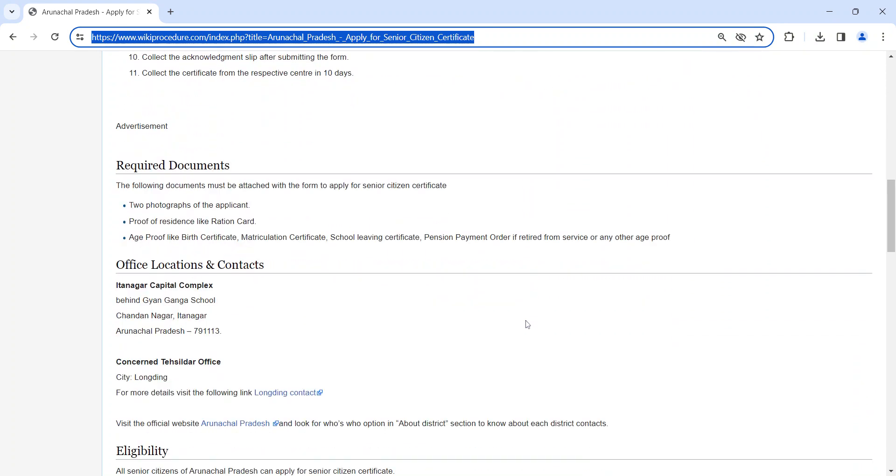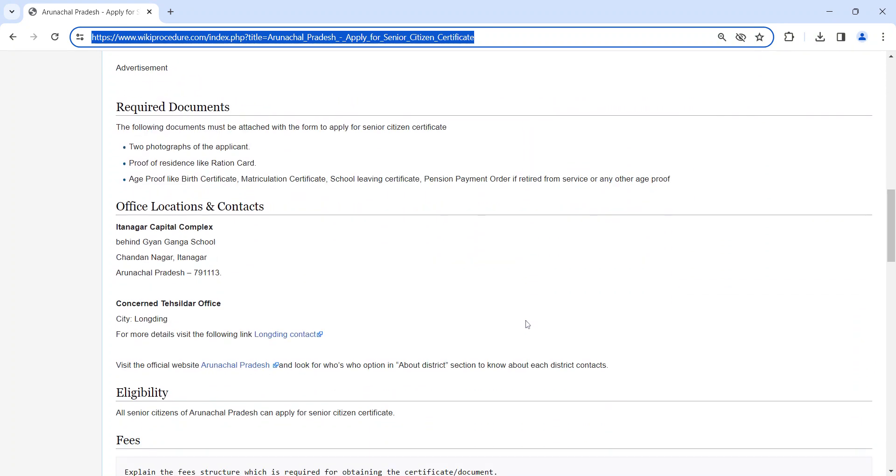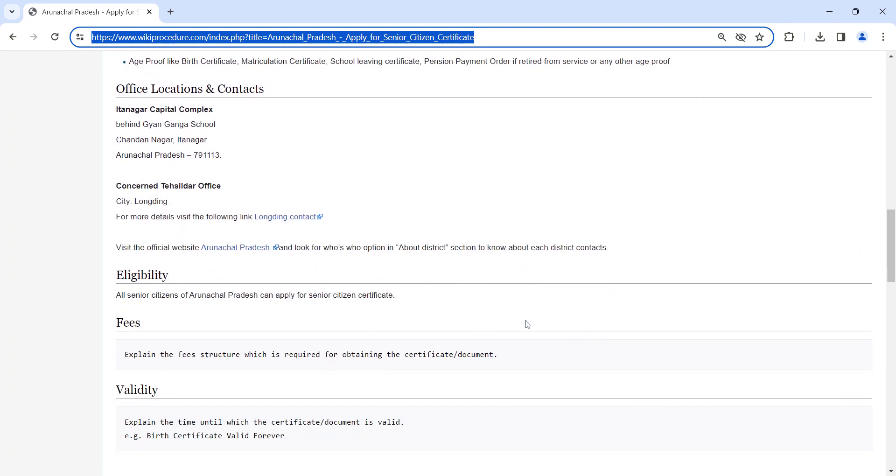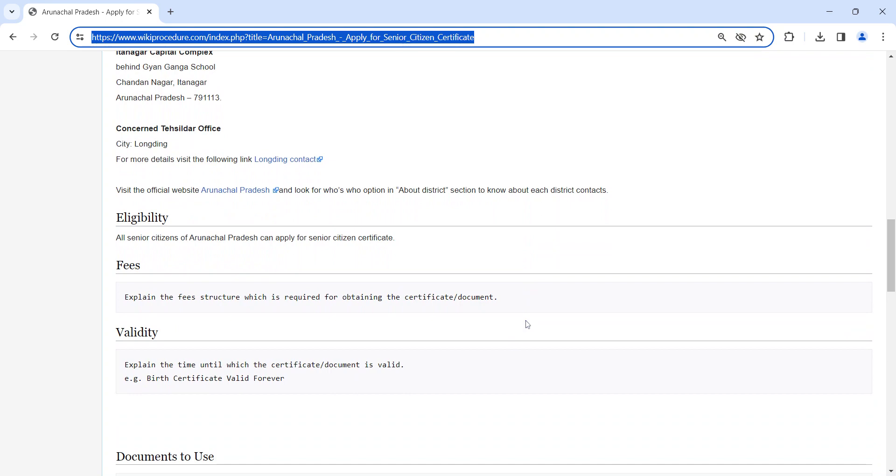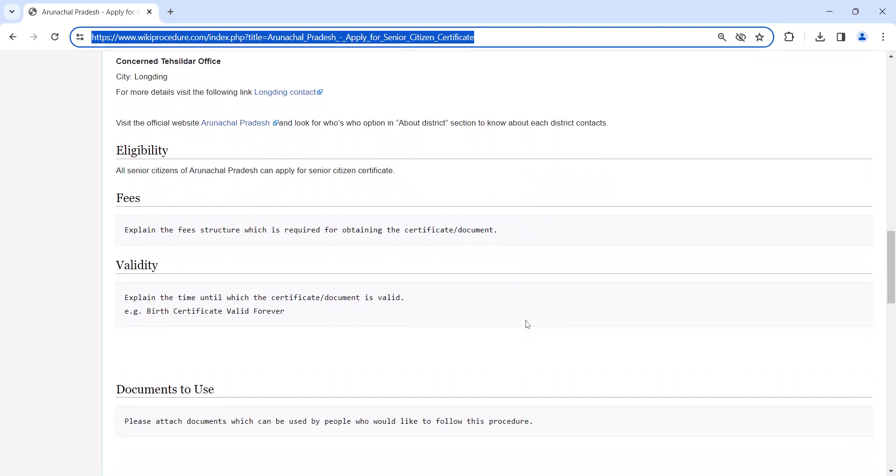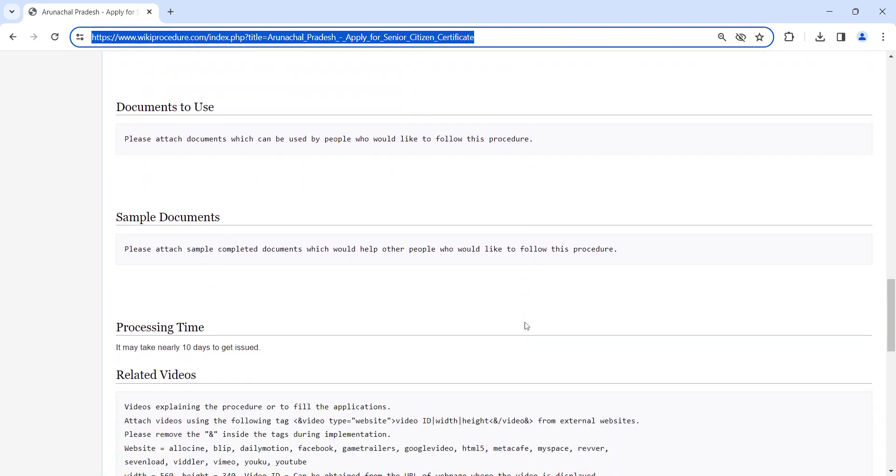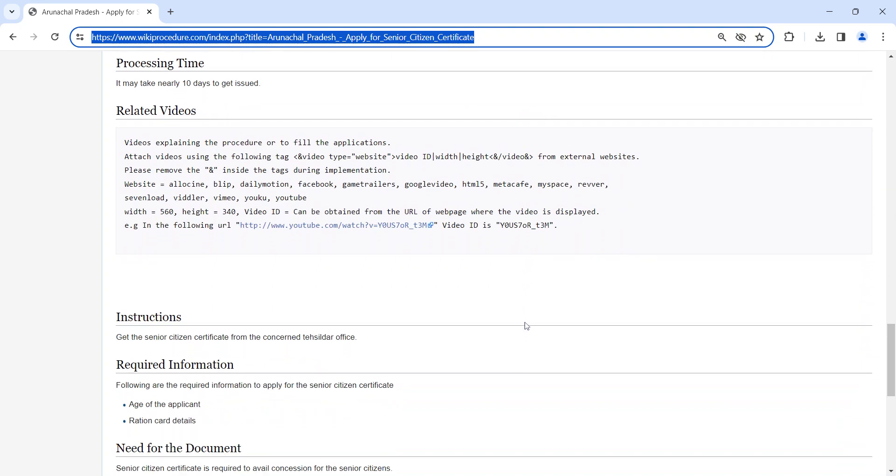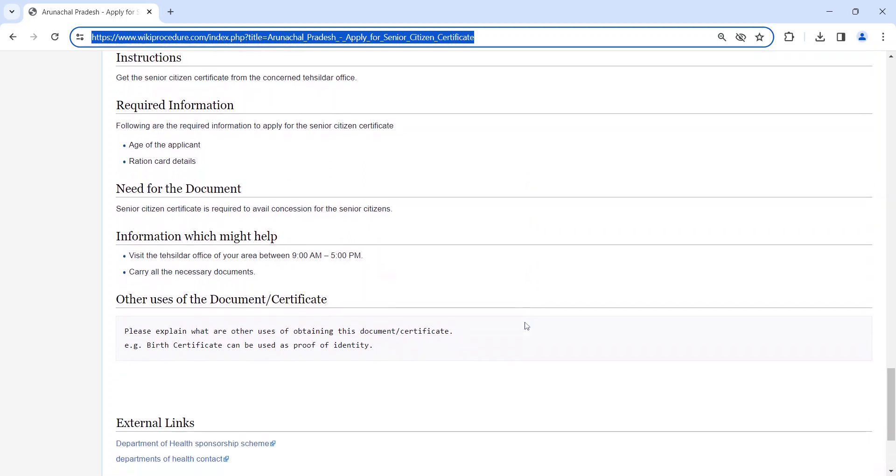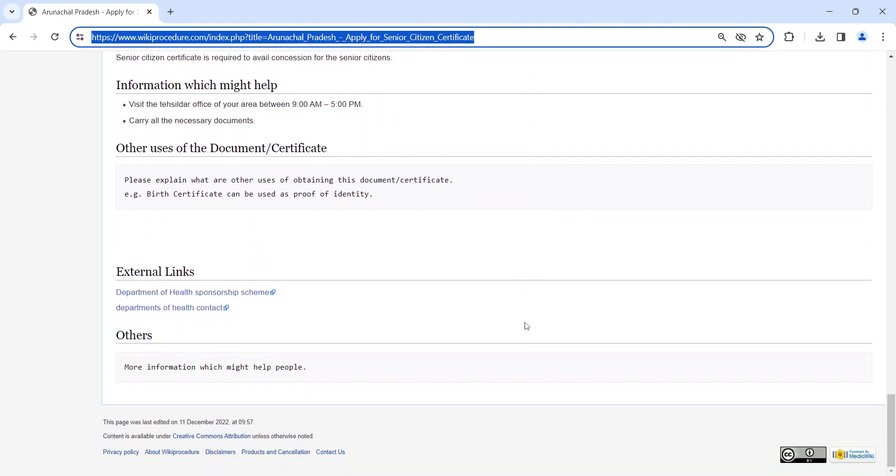Also, you can check more details related to this procedure in the sections below, which are more informative and user-friendly. If you have any queries about our video, just comment. We will get back to you as soon as possible. Thank you for watching our video.